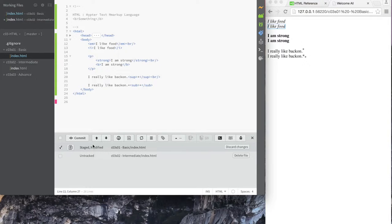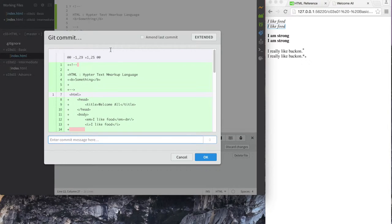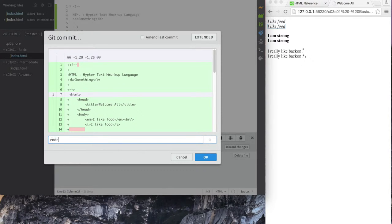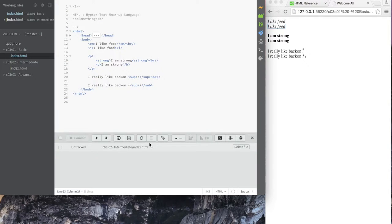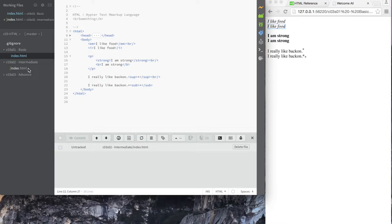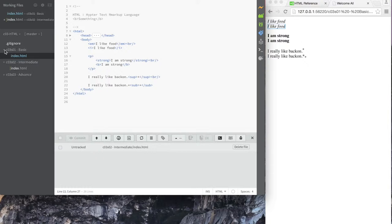I'm going to say commit and I'm going to say ended with presentation tags or something. Okay. So I'm just teaching you a little bit of git along the way, and next time I'll commit something from the command line for those people who are not using brackets and want to use a command line. So that's basic, now we're intermediate.